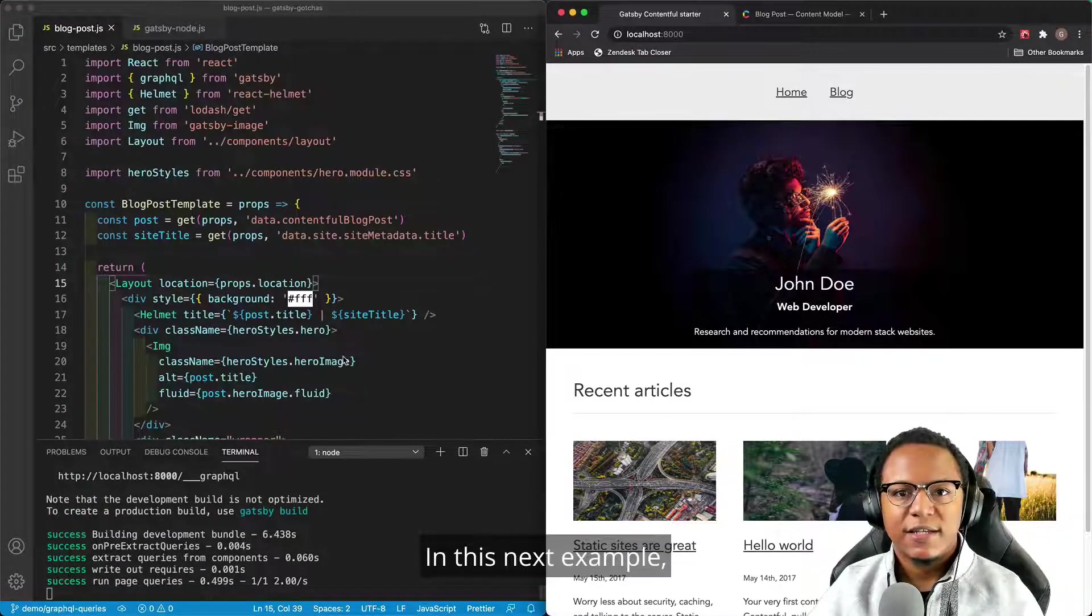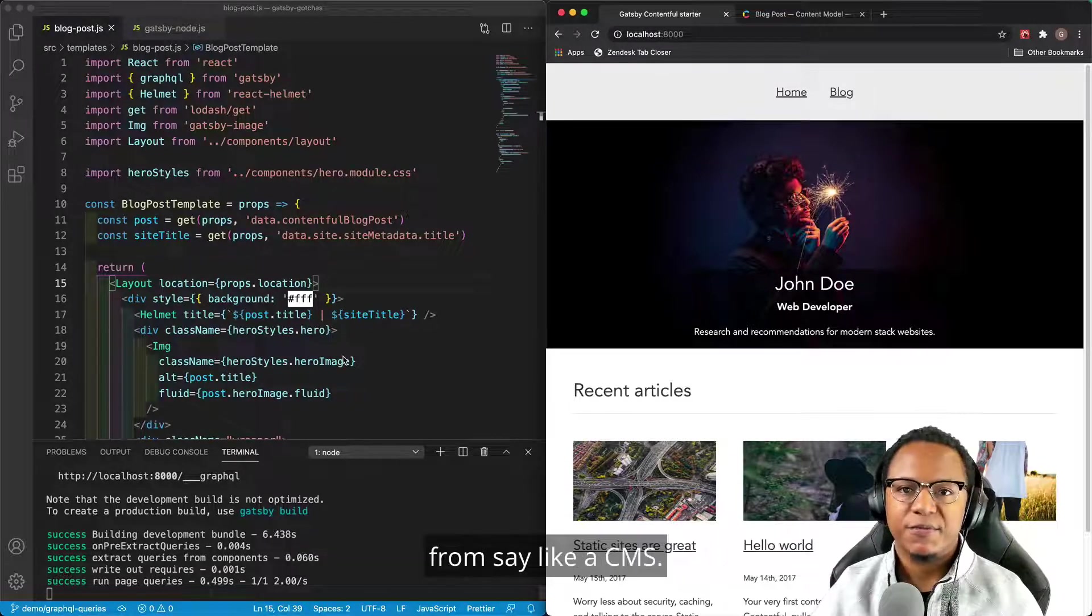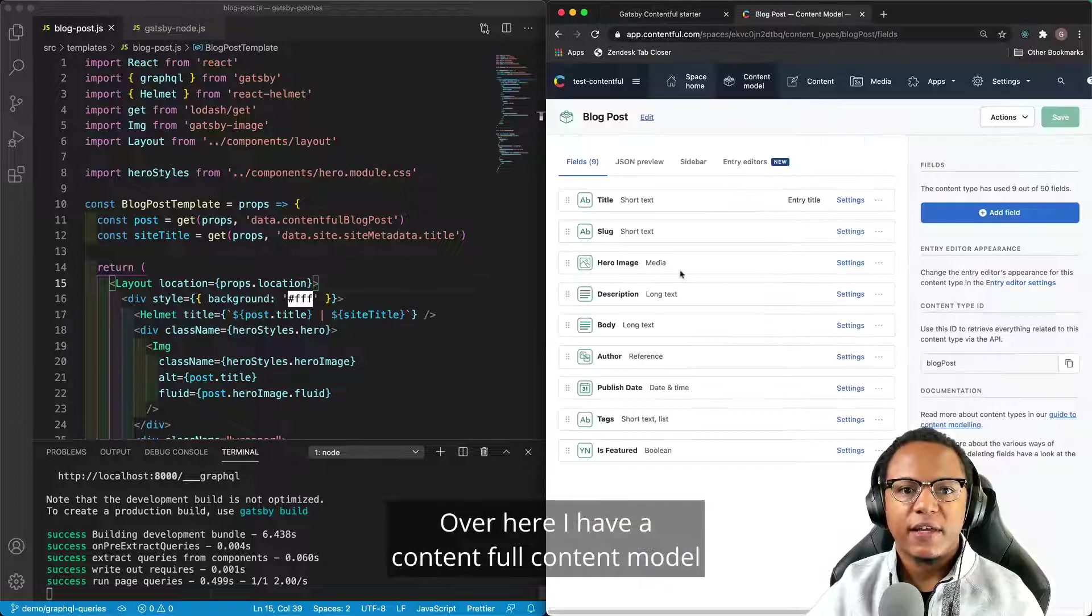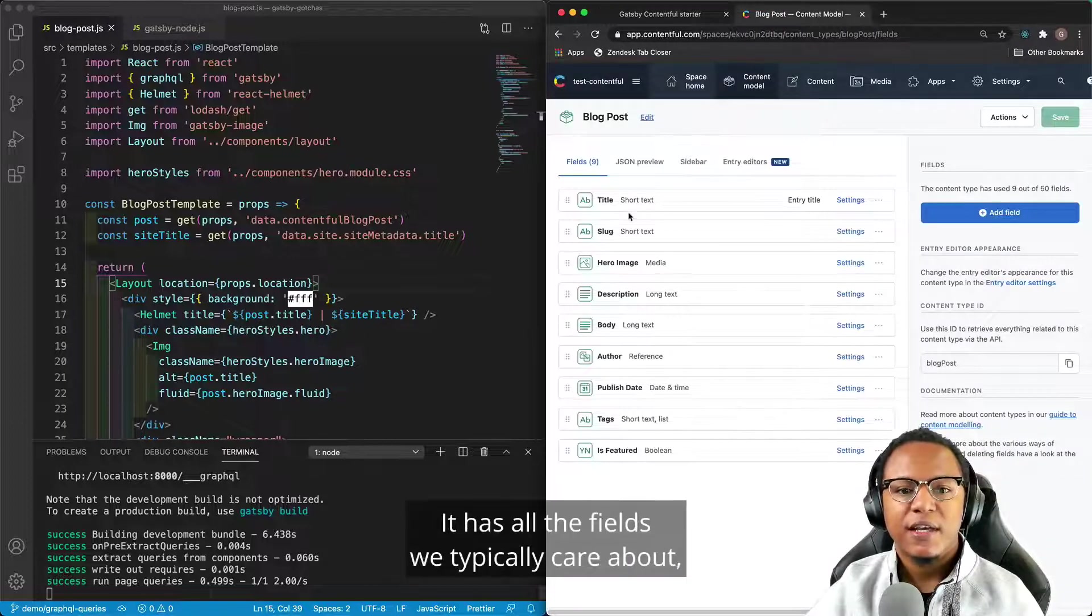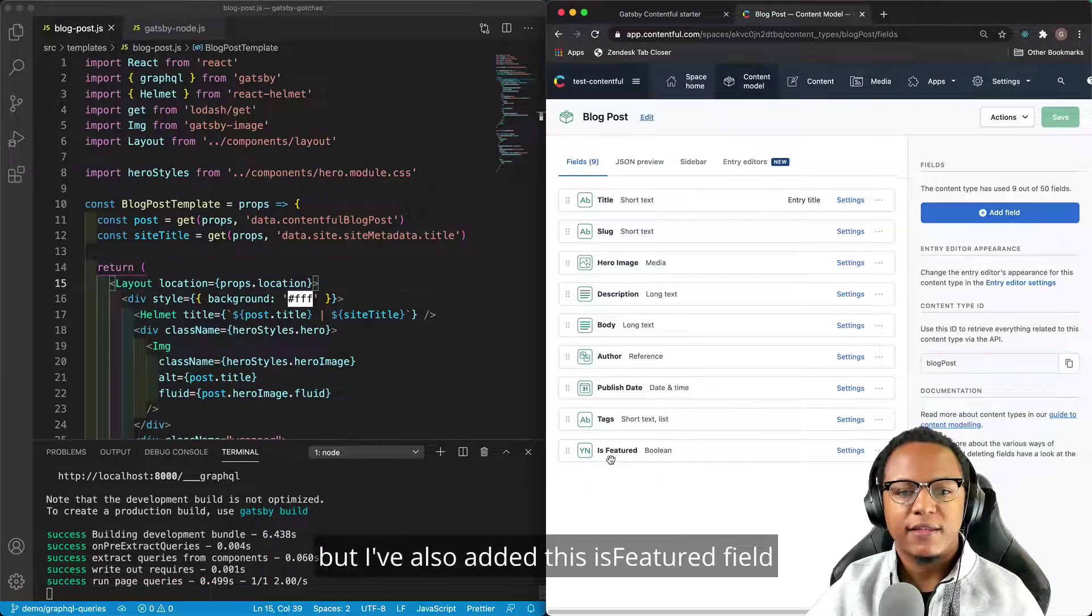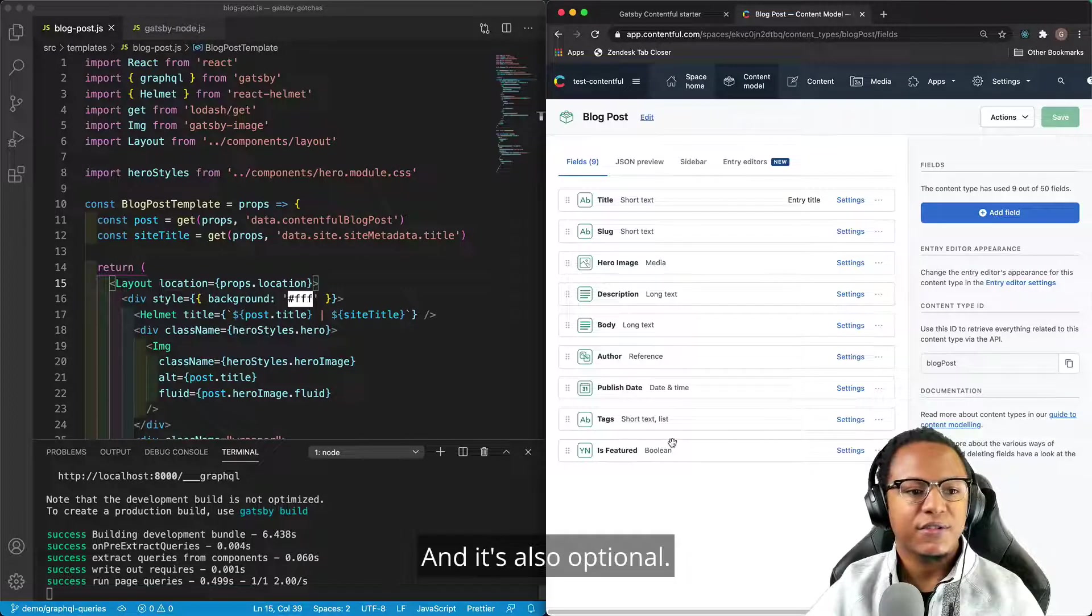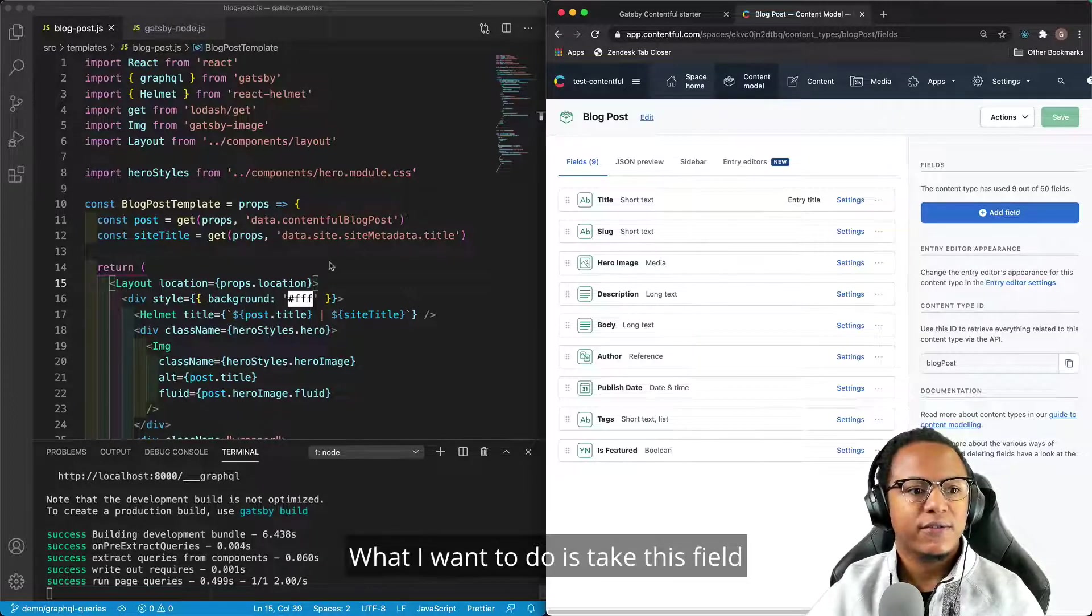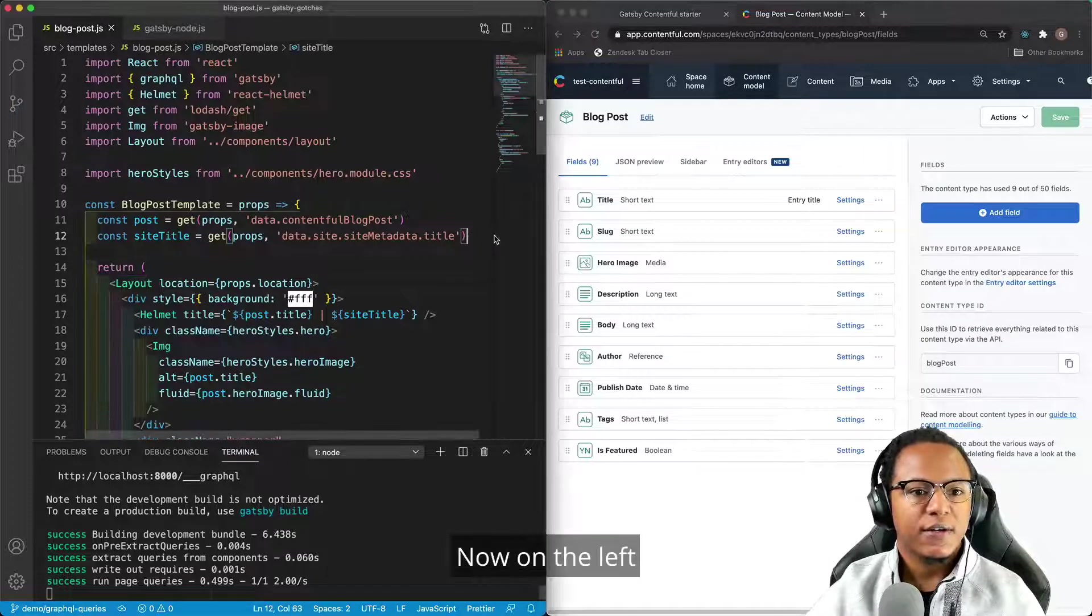In this next example, we'll take a look at an issue that comes up often when sourcing content from, say, like a CMS. Over here, I have a contentful content model for a blog post. It has all the fields we typically care about, but I've also added this is featured field. And it's a Boolean. And it's also optional. What I want to do is take this field and source it so that I can say which of my blog posts are featured.